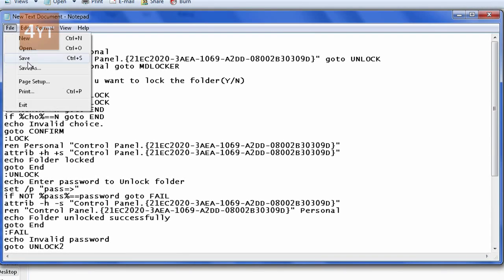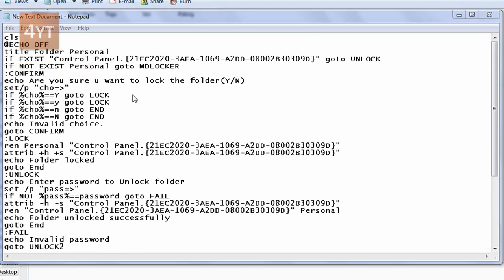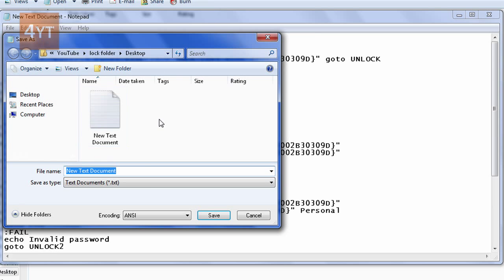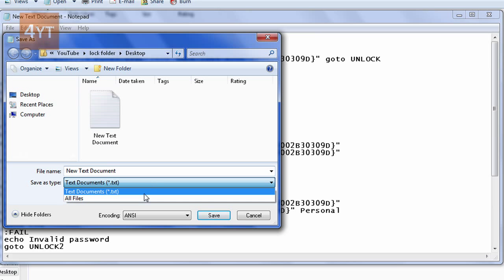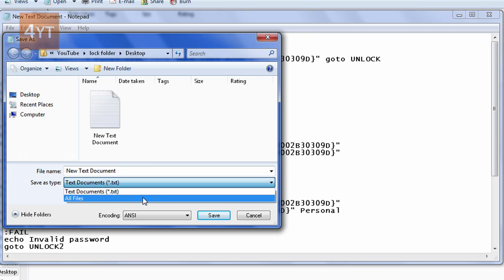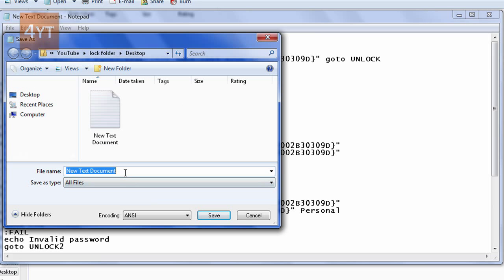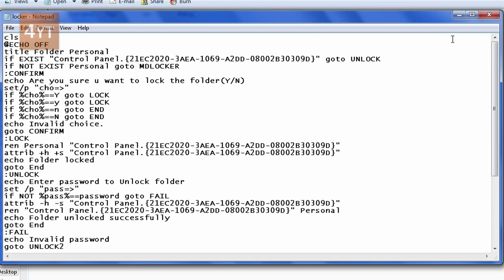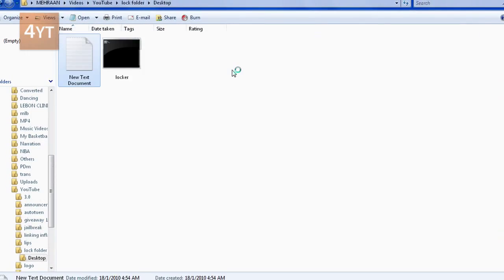Go to File, Save As, and save it where you want the folder. Change the file type to 'All Files', then name it whatever you want with a .bat extension. I'll name it 'locker.bat' and save it.